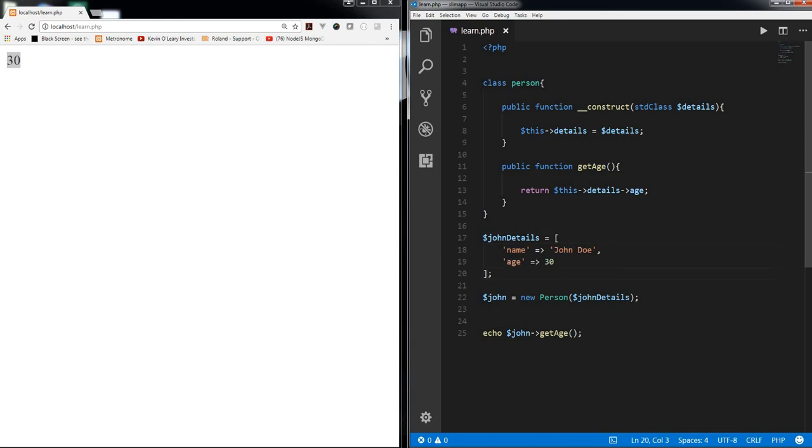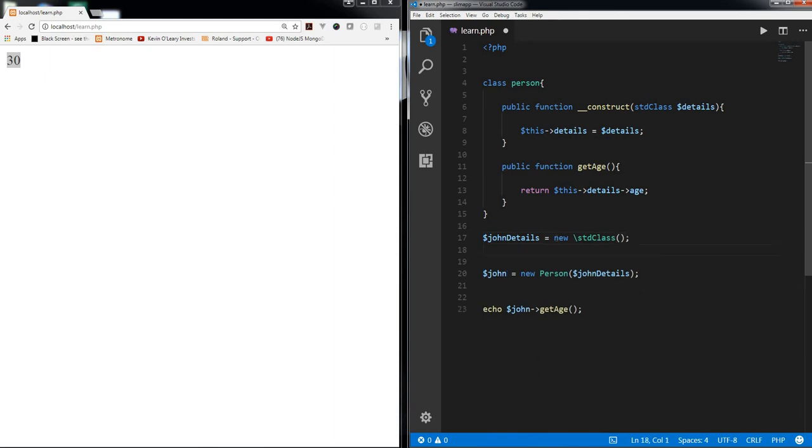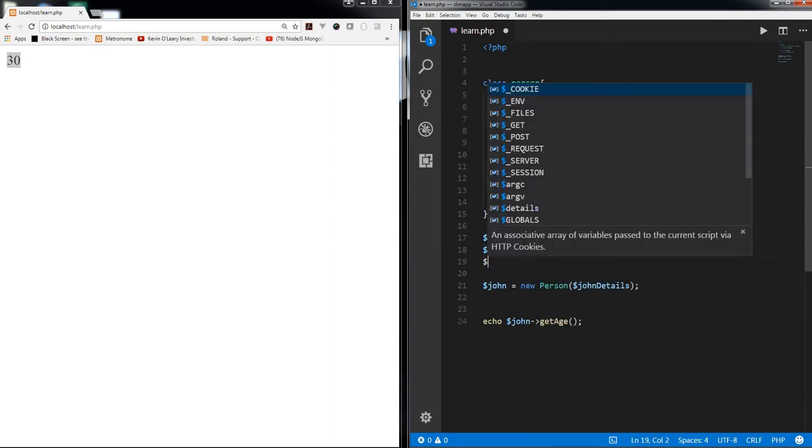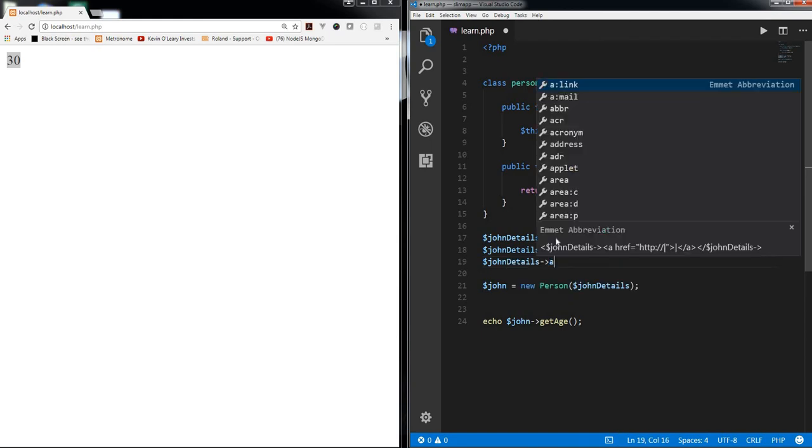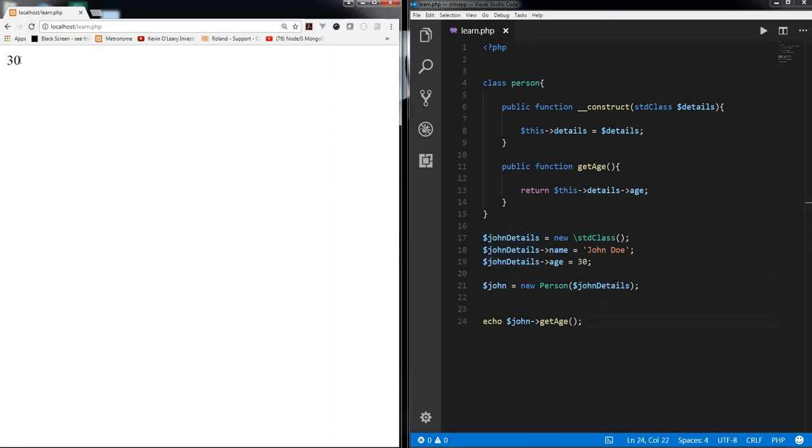So now instead of having this John details as an array, we can use new std class. We can have John details name equals John Doe and again John details age is equal to 30.